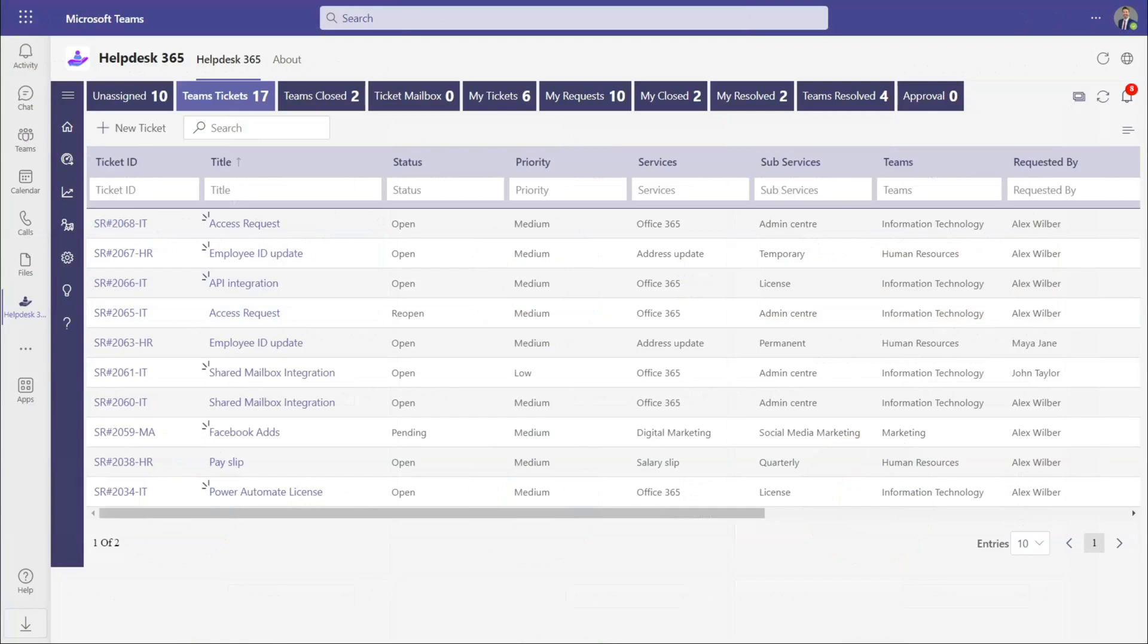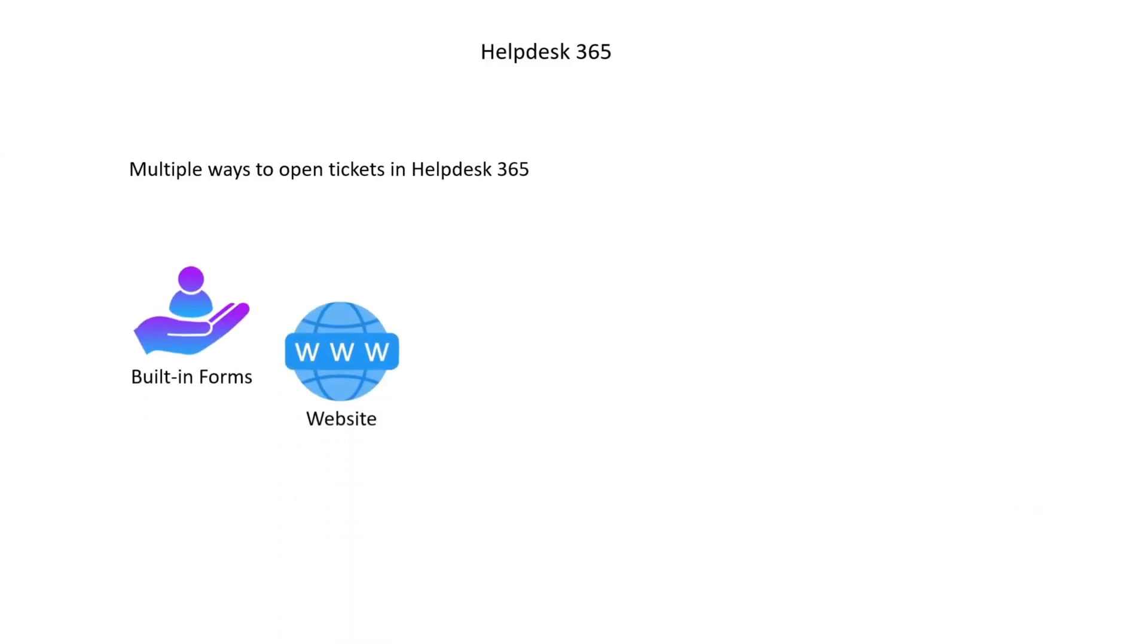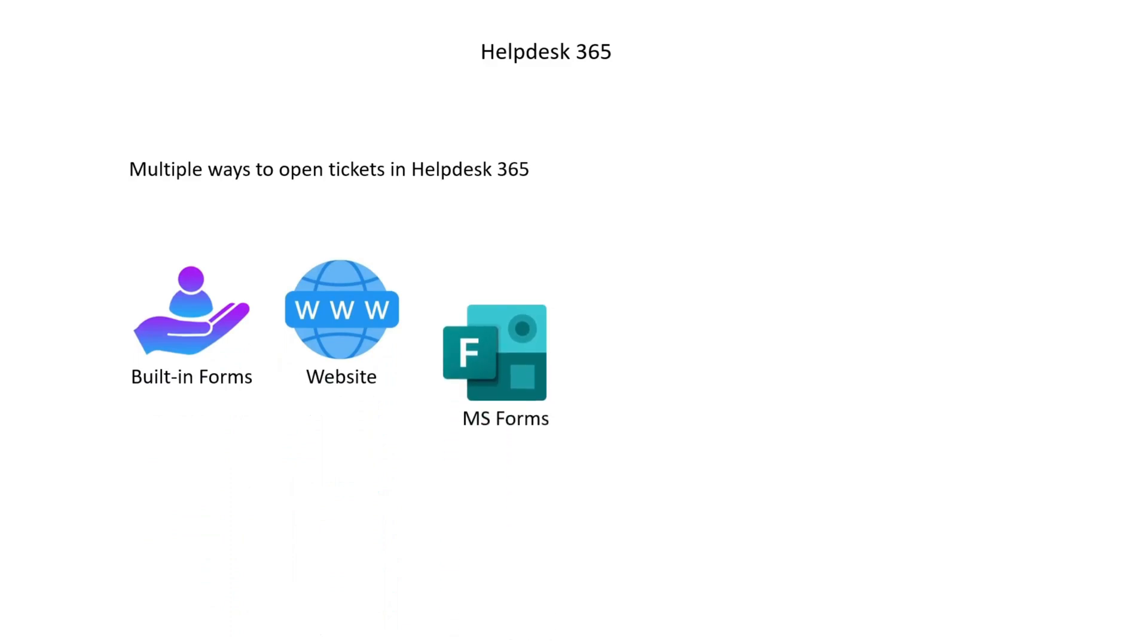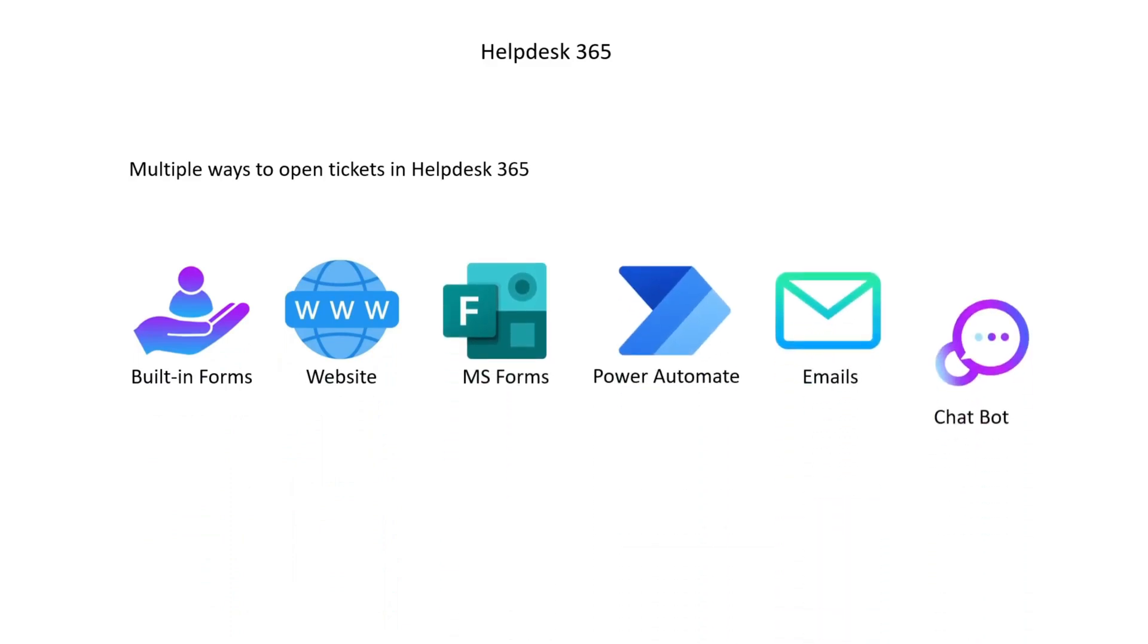Helpdesk is completely customizable and scalable. It is designed to provide your teams with what they need so that your customers get what they want. A requester can open a ticket using built-in forms, website, MS Forms, Power Automate, emails, and chatbot.